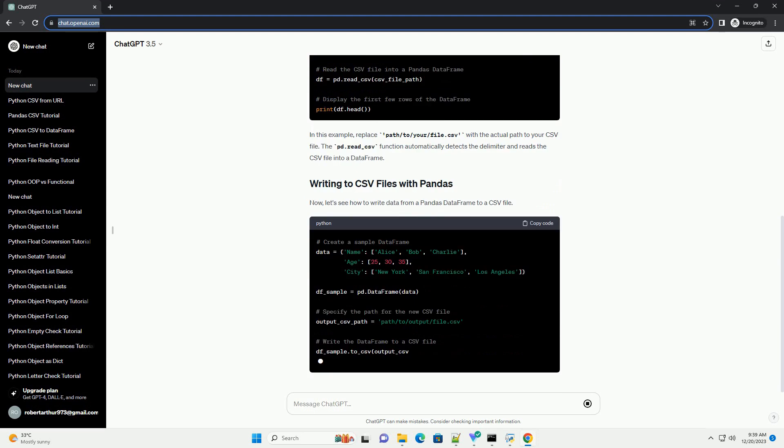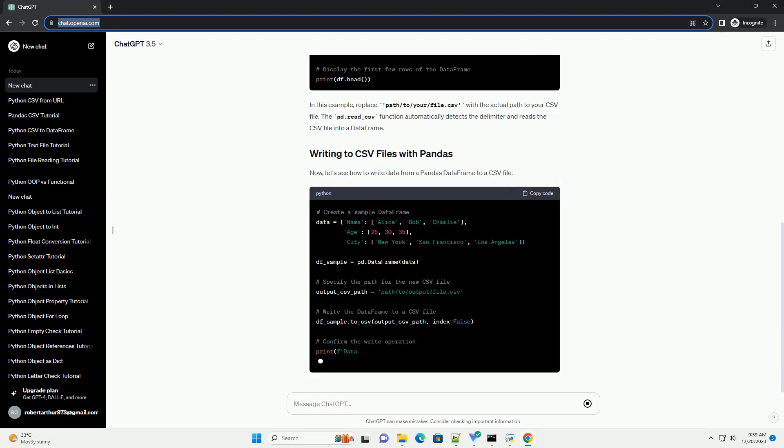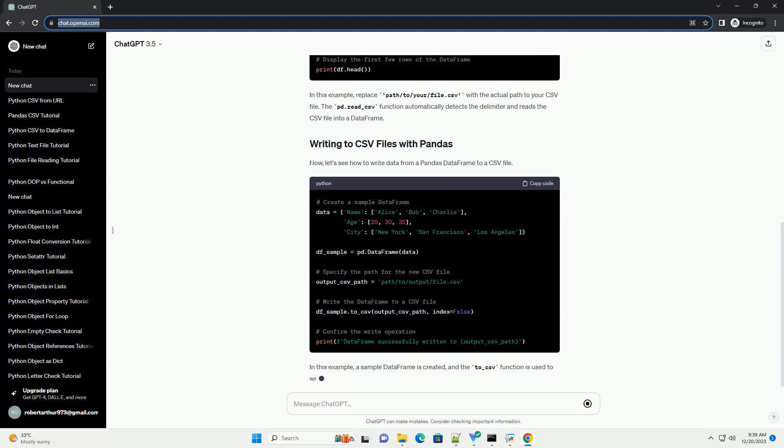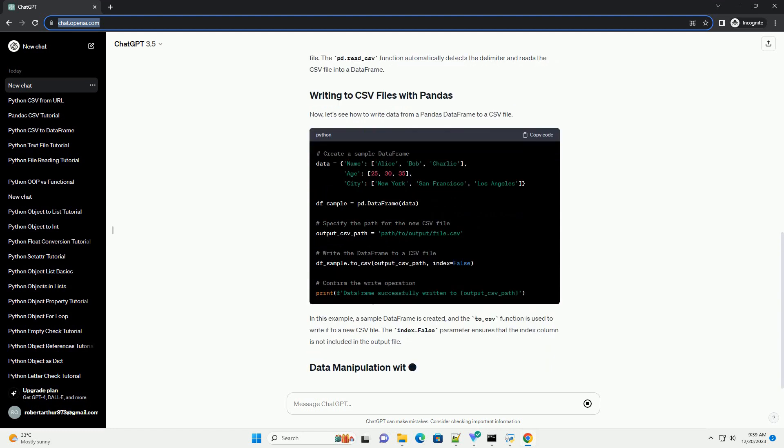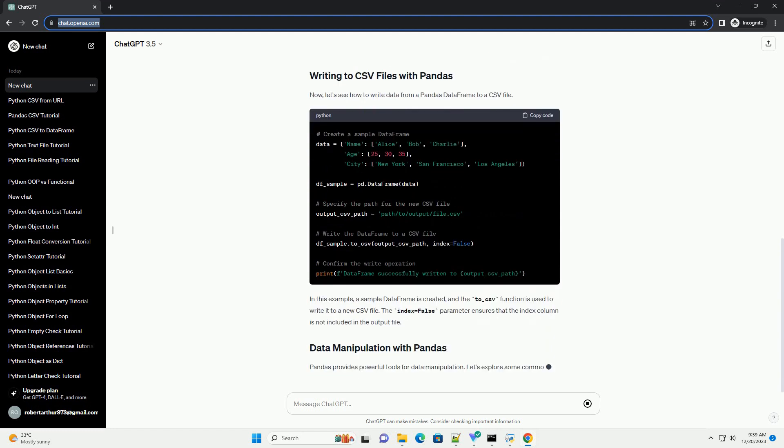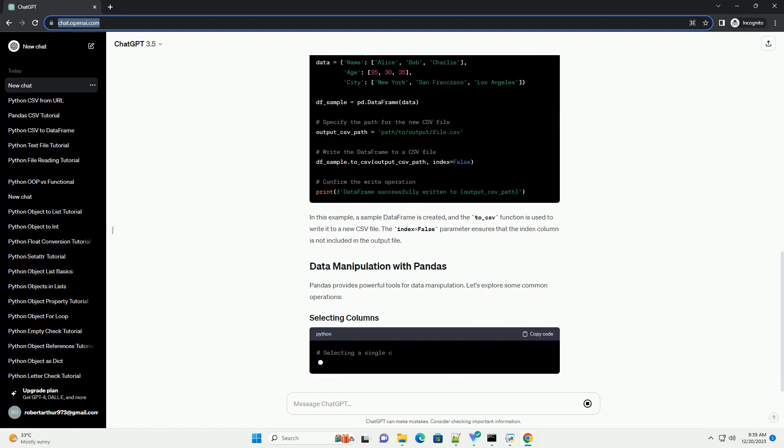Before you begin, make sure you have Python and Pandas installed on your system. You can install Pandas using the following command.